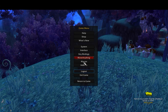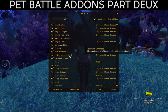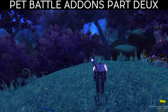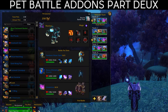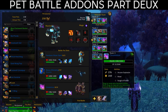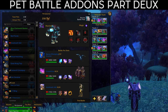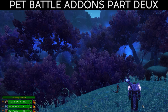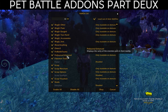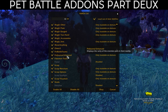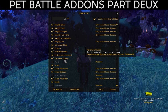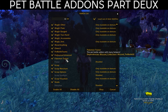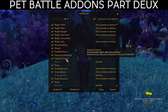Pet Battle Teams, Pet Journal Enhance, and Pokemon Trainer are only important if you do pet battles. Pet Battle Teams adds team-switching options in your Collections tab so you don't have to manually drag pets. Pet Journal Enhance shows the rarity of enemy pets in their tooltip during battles. Pokemon Trainer gives you an overview of pets' weaknesses and strengths — super nice for competitive pet battling.